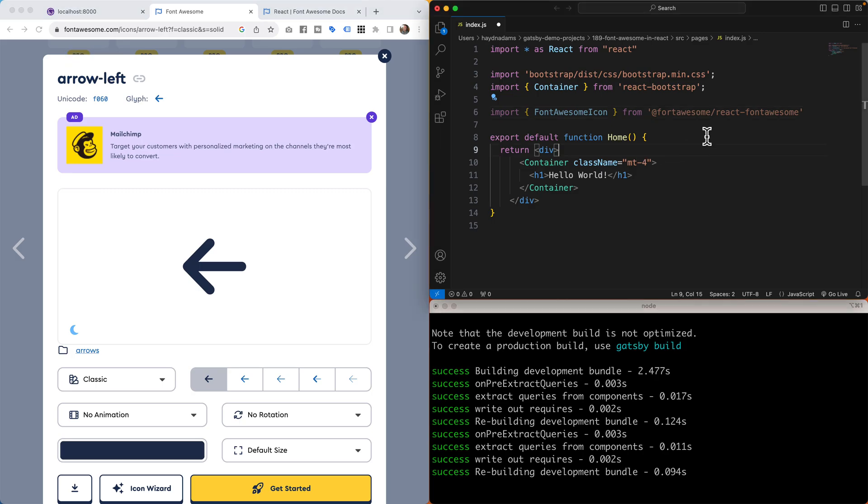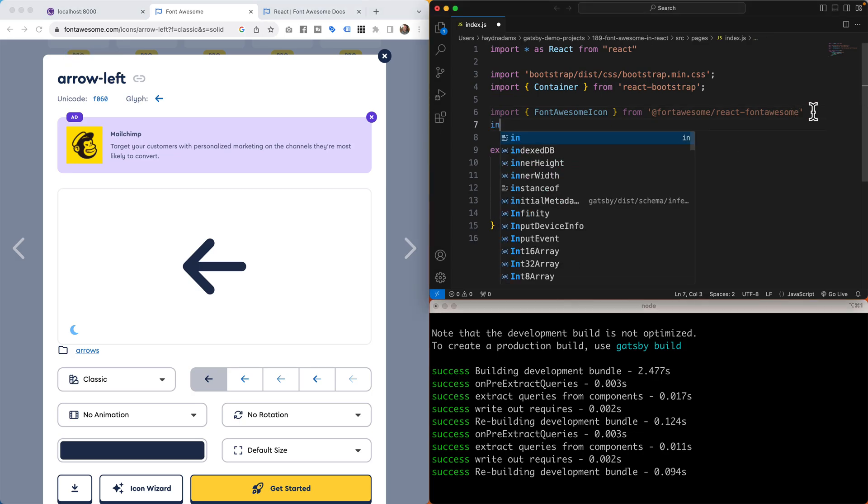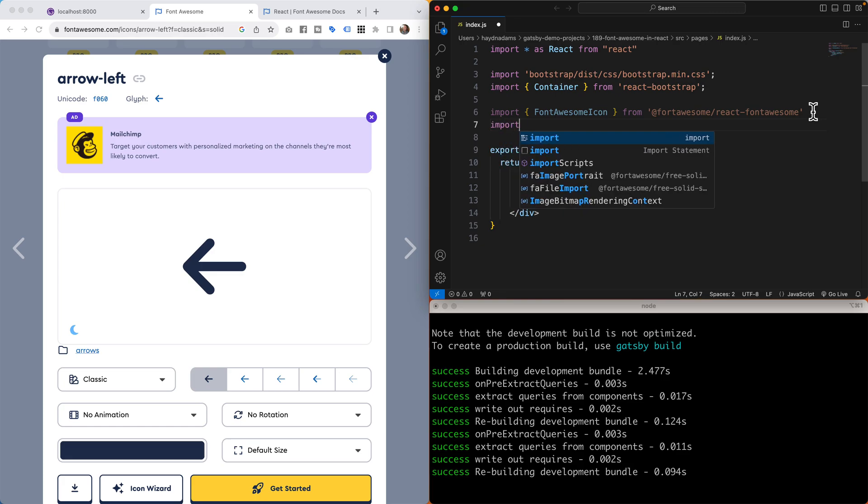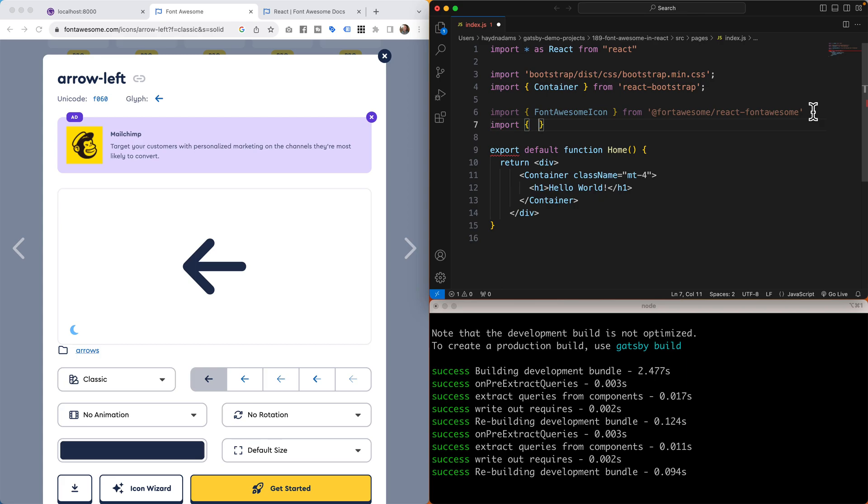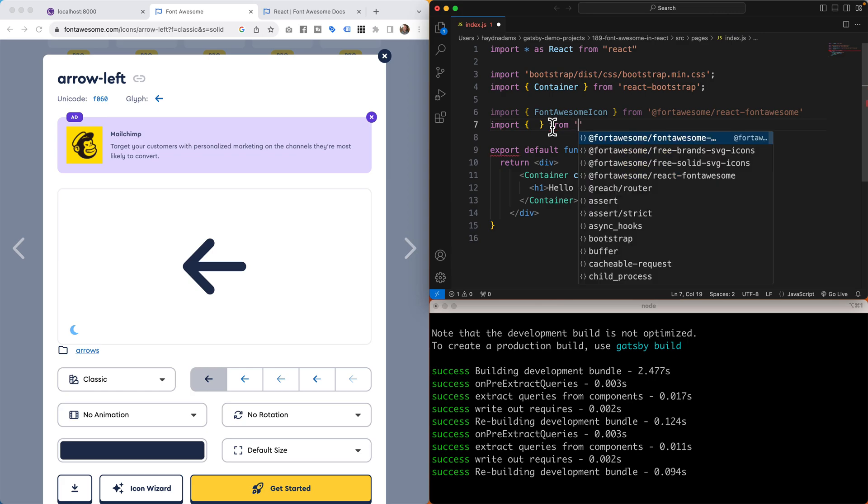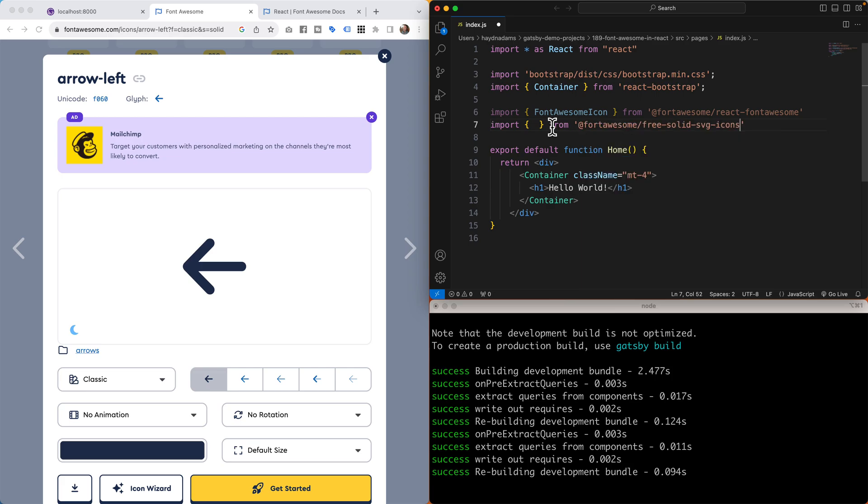So what I can do is say import, typing is difficult, and then curly brackets open and close. I'll type in the word from and add the single quotes. I'm looking for in this case the free solid SVG icons. Perfect.